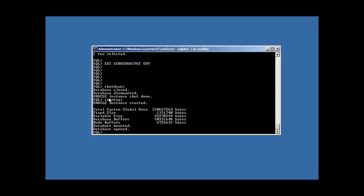Notice that on shutdown, it first closed the database, then it dismounted the database, then it shut the instance down. We noticed that with startup, it was the reverse, vice versa. It first started the instance, then it mounted the database, and then it opened the database.